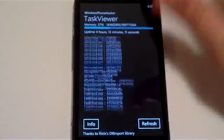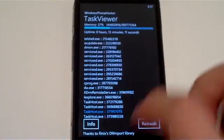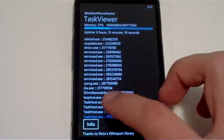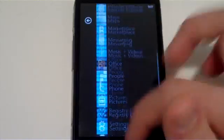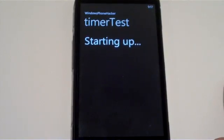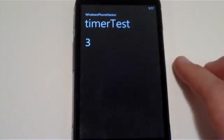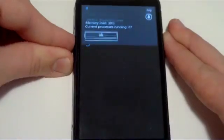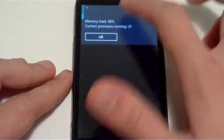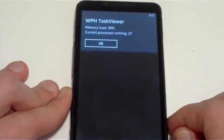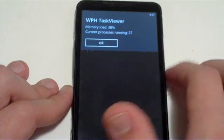Now if I have, as you can see, four task hosts running. And if I head over to another application, for example, the timer test application, and then press the volume up and volume down buttons at the same time, it will pop up this message up here that has memory load and the current process is running.